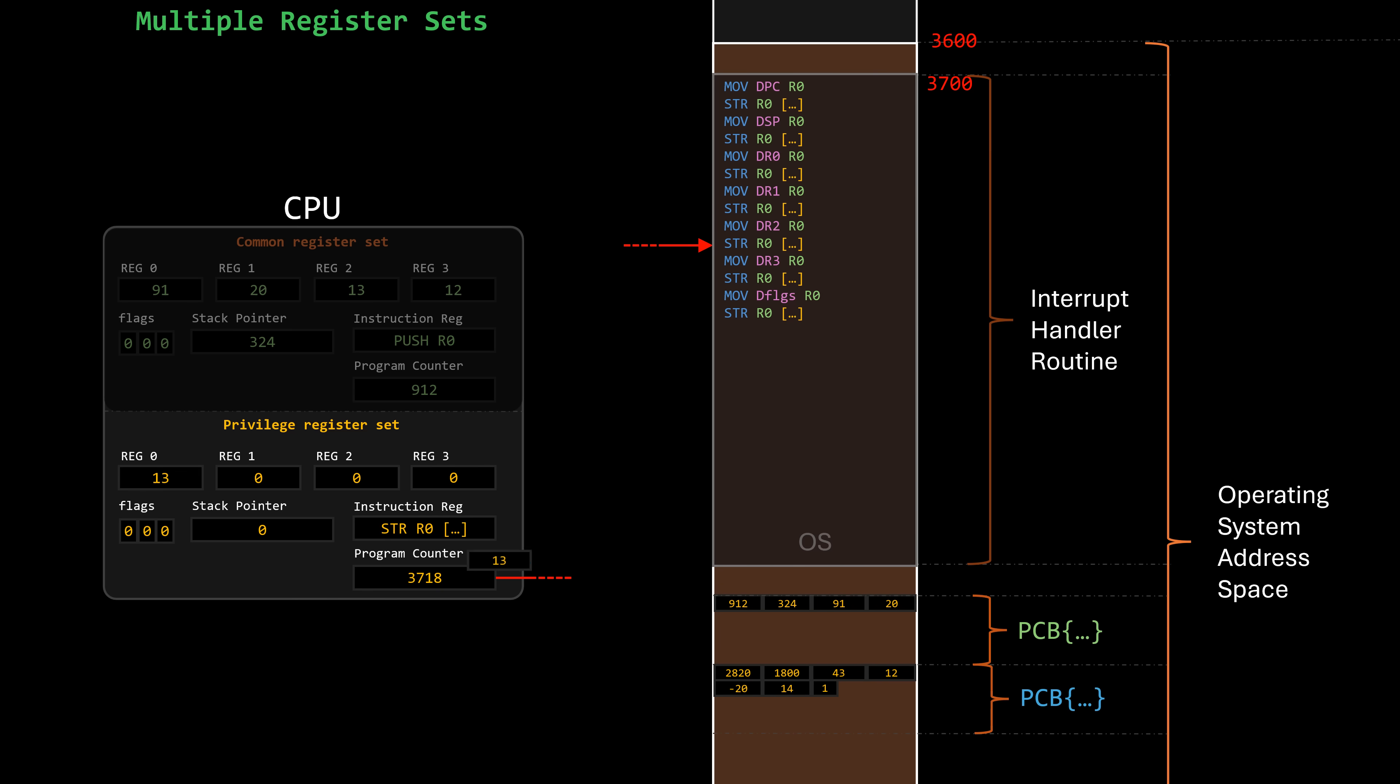Of course, this involves extra instructions, not shown here, to look up where the PCB is stored in memory.